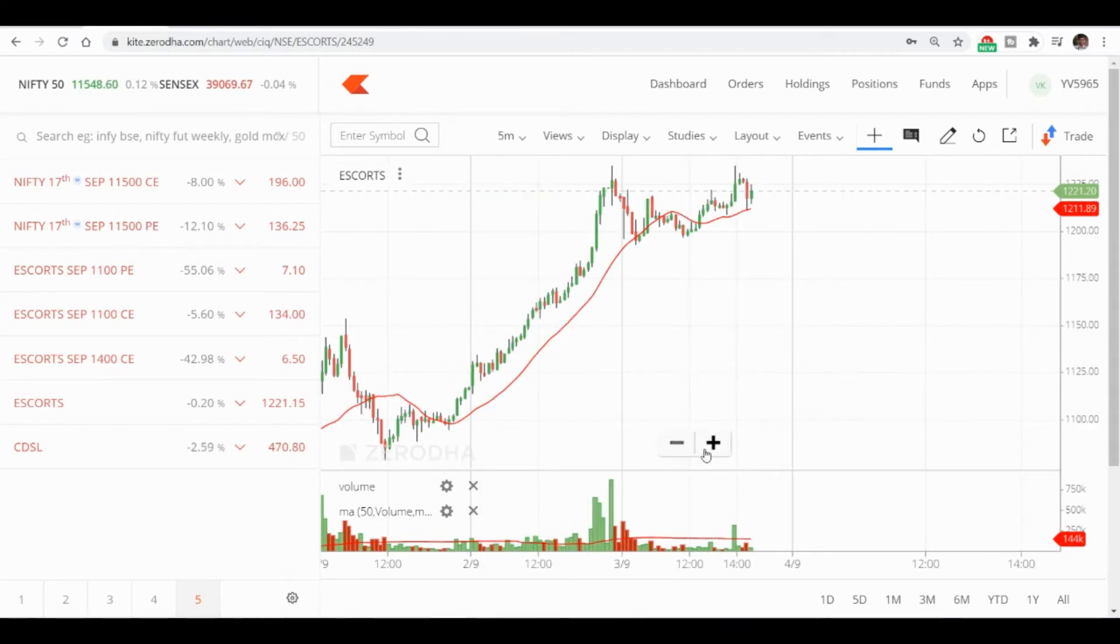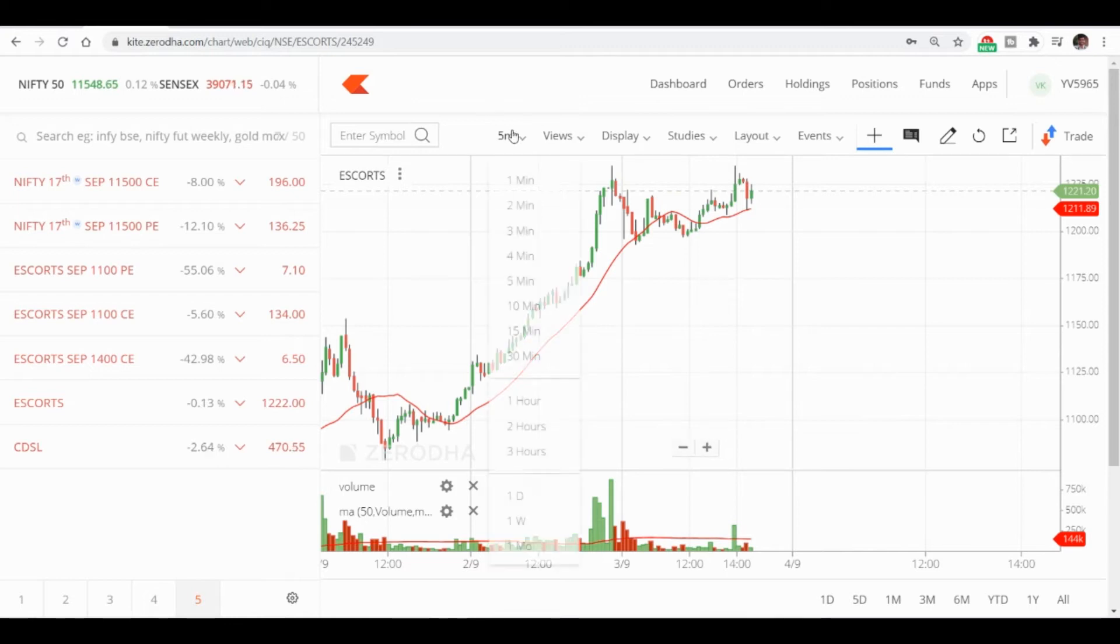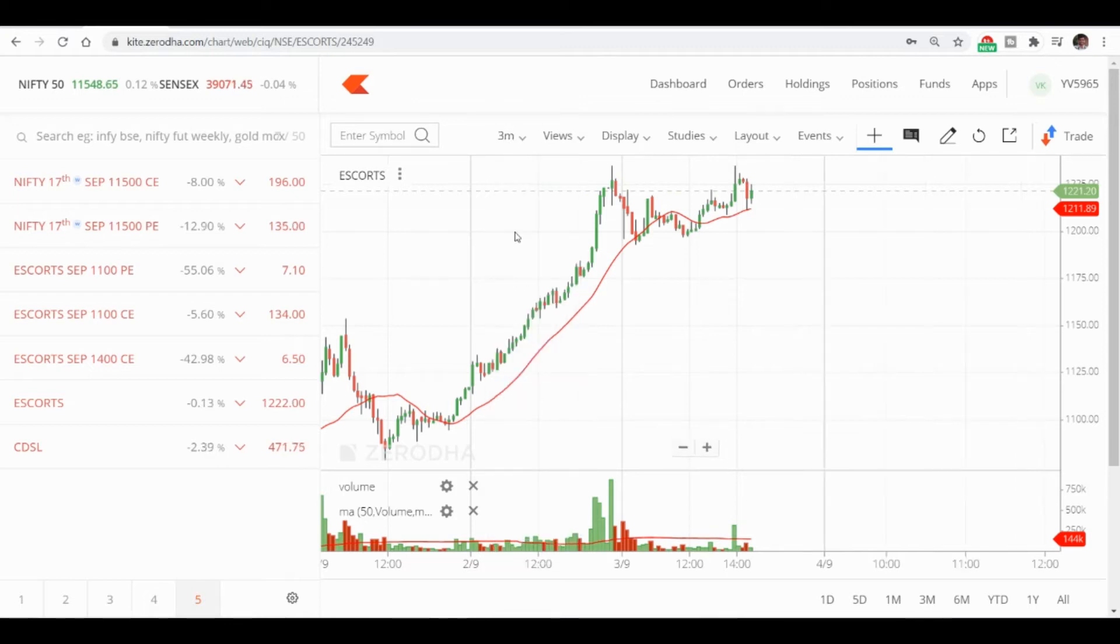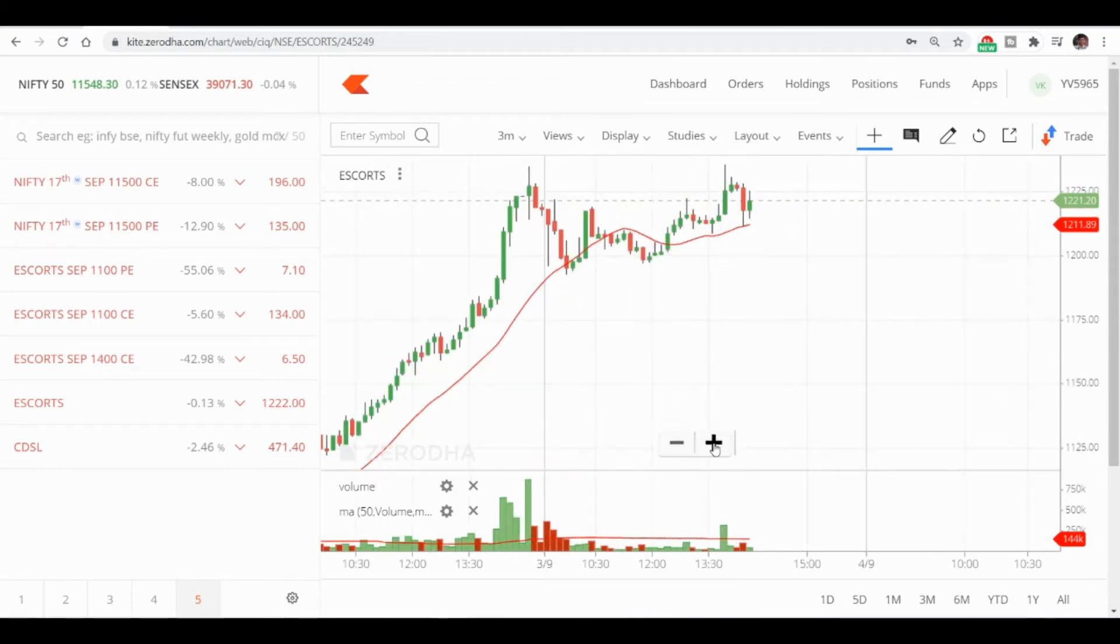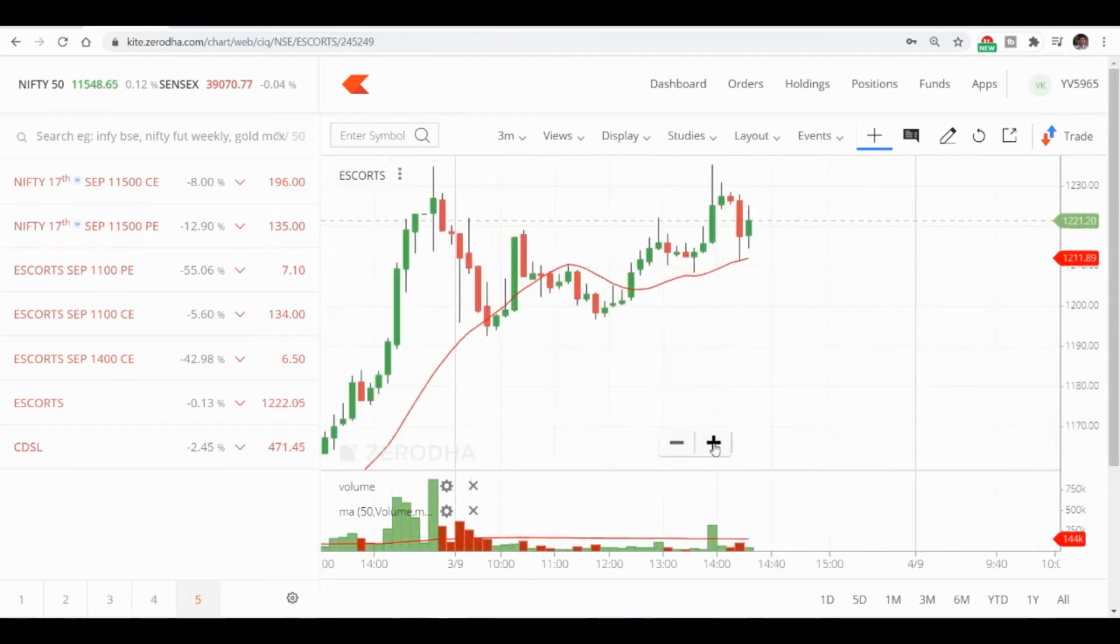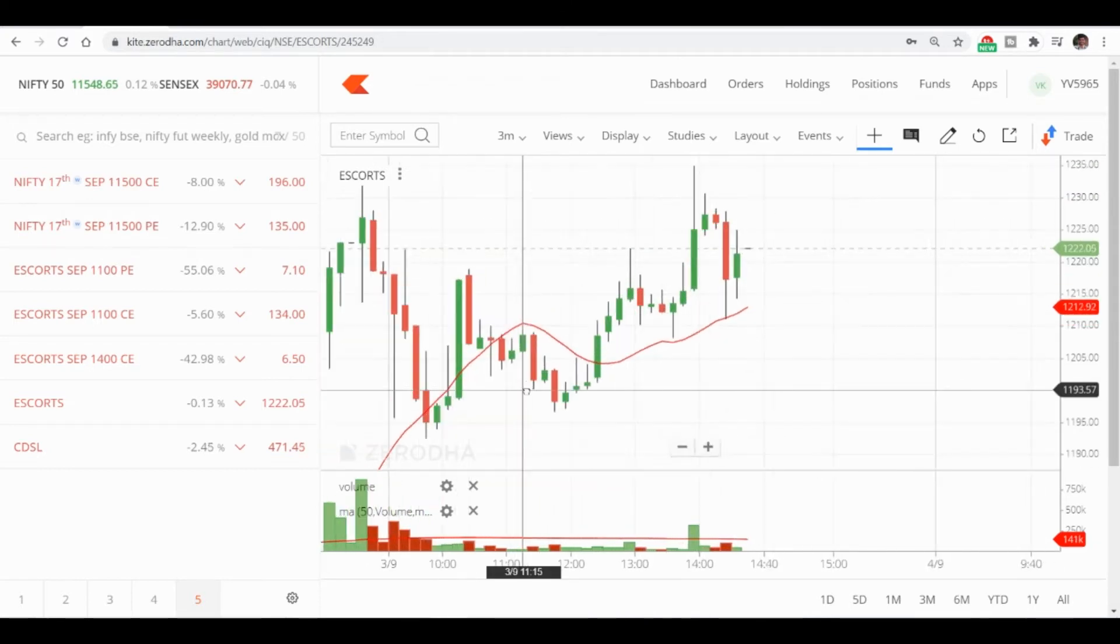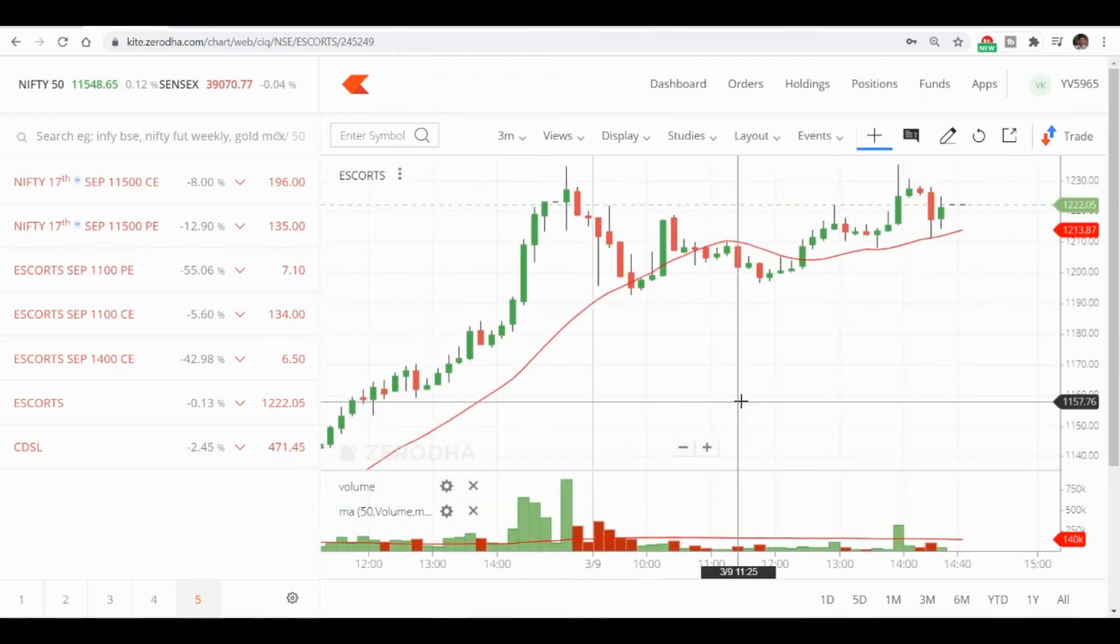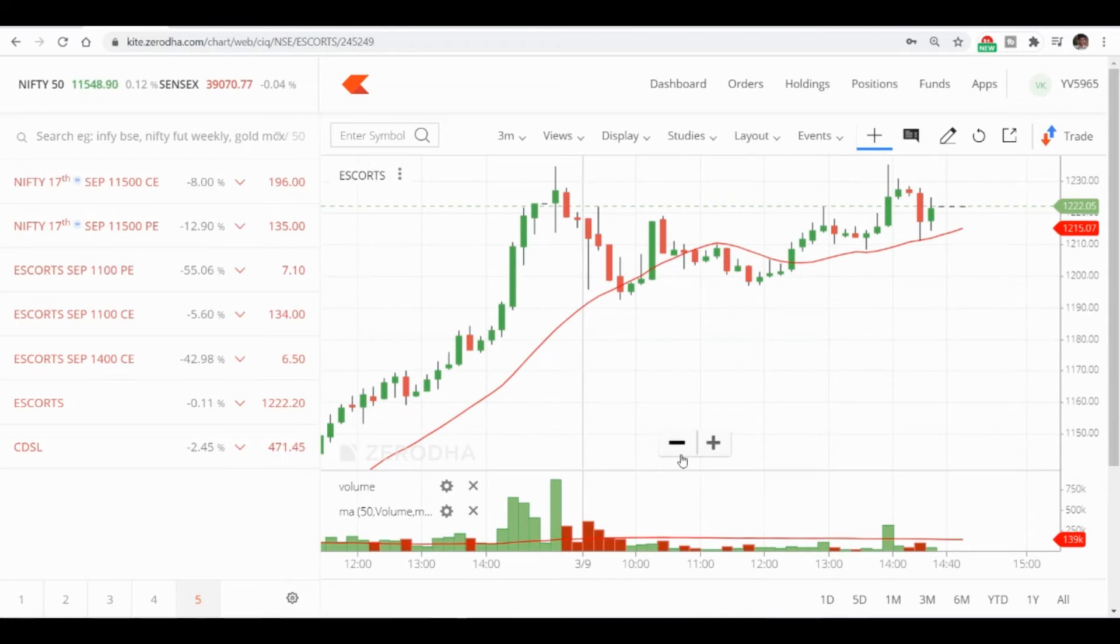I'm going to keep five minute chart and see what actually happened in Escorts. In order to give a little clarity, I will go and choose three minute chart.